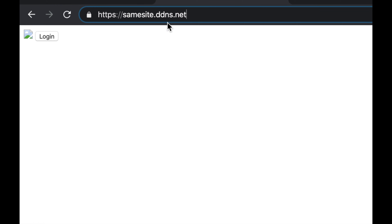The website is called samesite.ddns.net — just a free domain I got. It points to my router, which port-forwards to my Mac, which goes through HAProxy to Express. We've talked about how to set all that up in many videos on this channel.